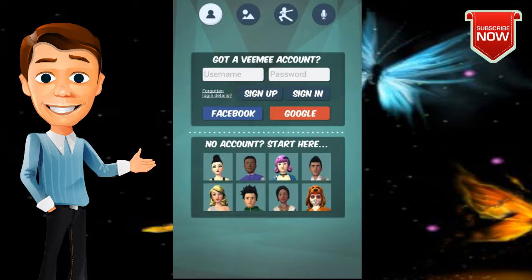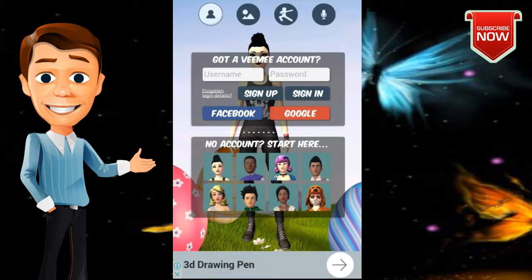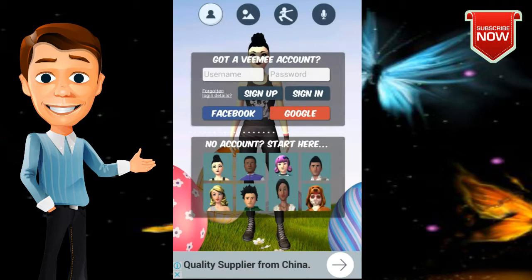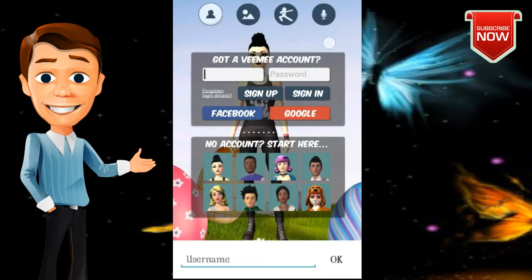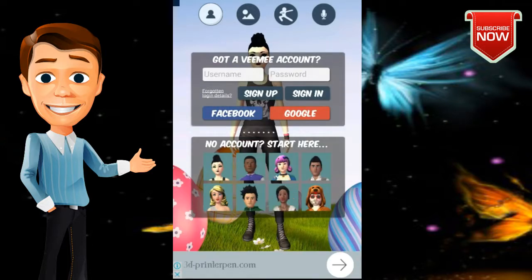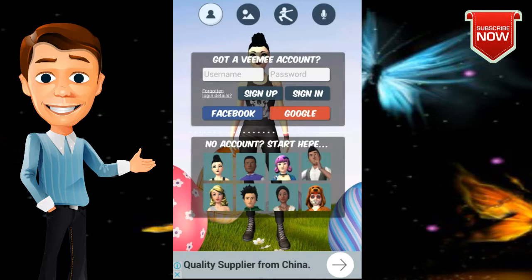This is the app store for commerce, and this is the option of Facebook or Google — you can use the app store to create an account. For the animation video, you can create a new account using a Google account or log in.